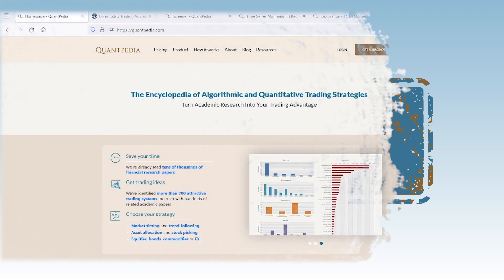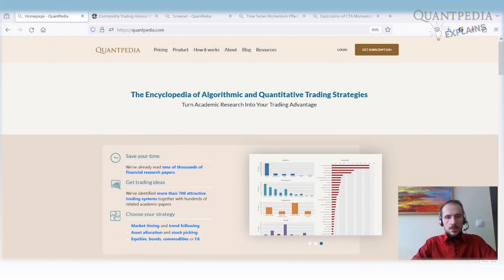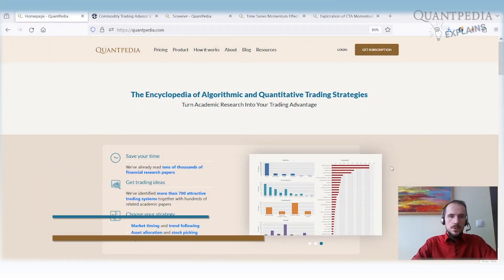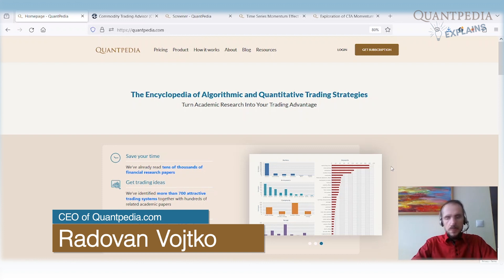Hello, everyone. My name is Radhan Goetko. I'm CEO and head of research at Quantpedia. Today, we will discuss CTA strategies.